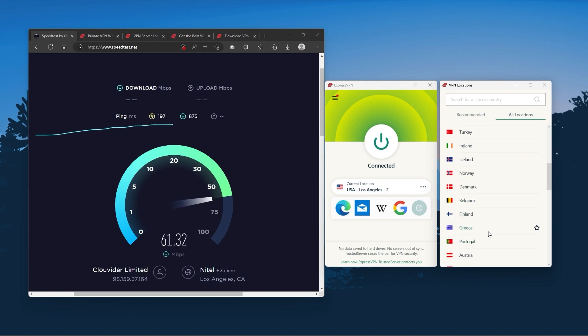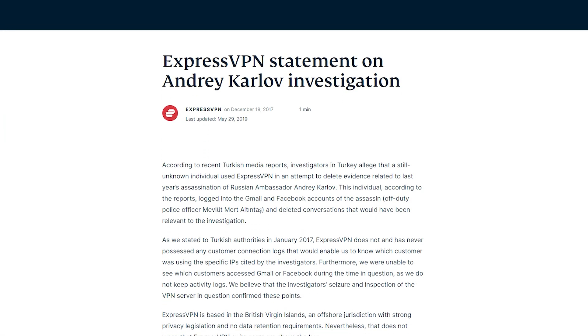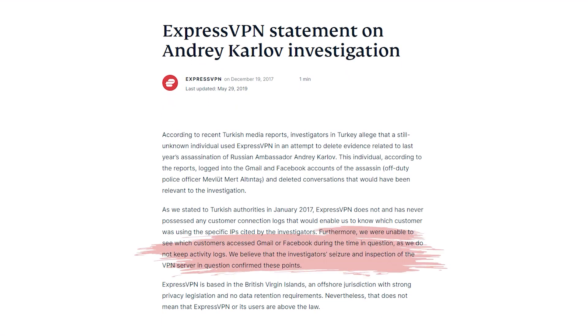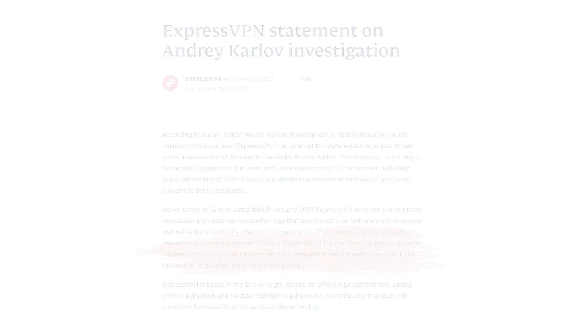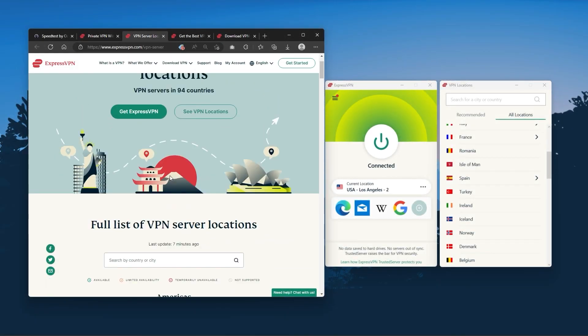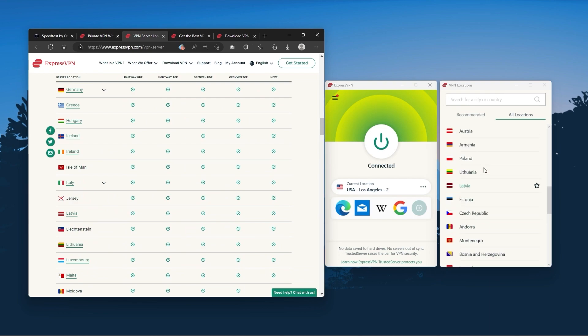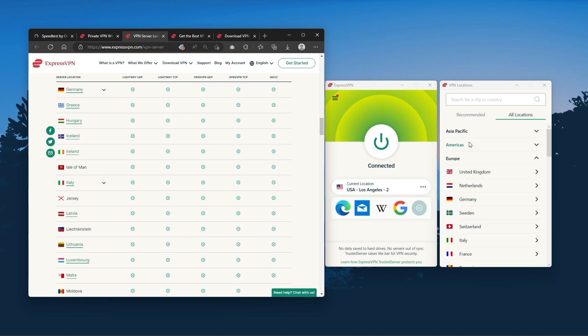It has the most verified no logs policy which was demonstrated through a real life stress test proving that they don't collect or track any user data. It has over 3000 servers in 94 countries which is a big number of countries allowing you to easily access content from all over the globe.